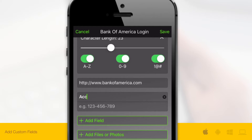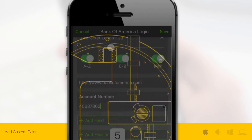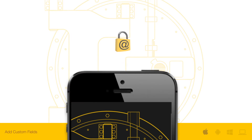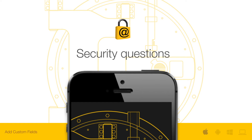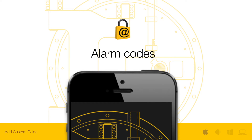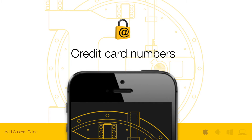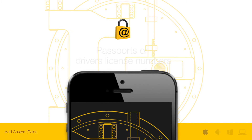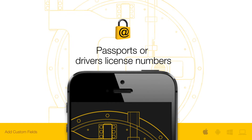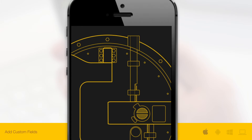As an option, you can add custom fields. With Keeper custom fields, you aren't limited to storing just logins and passwords in your Keeper Vault — answers to security questions, alarm codes, bike lock combinations, credit card numbers, medical records, passports or driver license numbers, and any other sensitive information can be stored in your Keeper Vault.